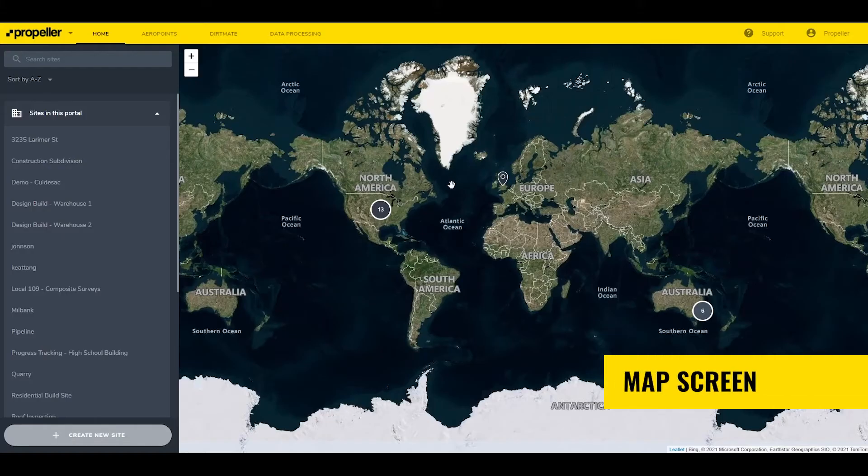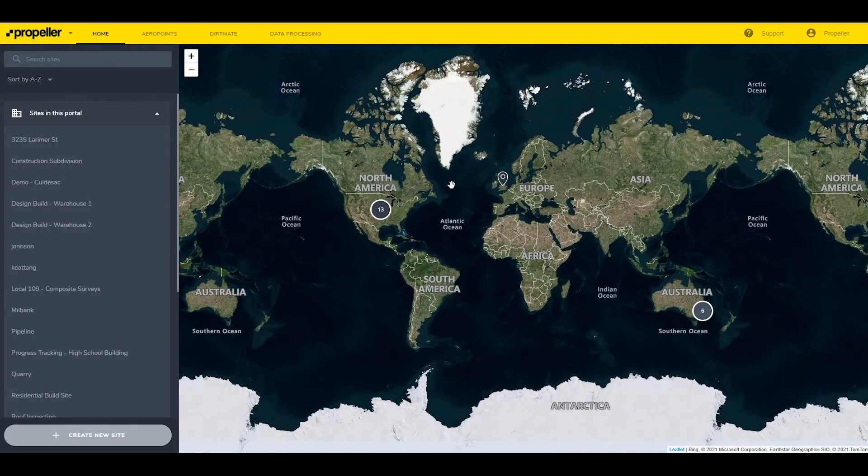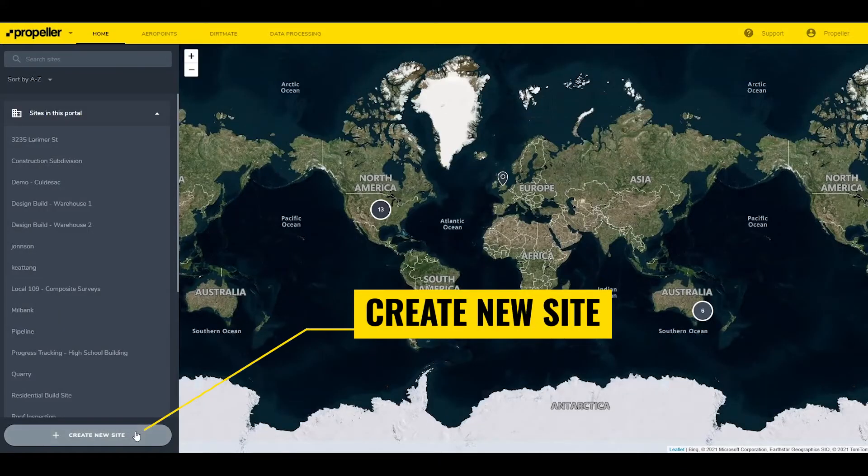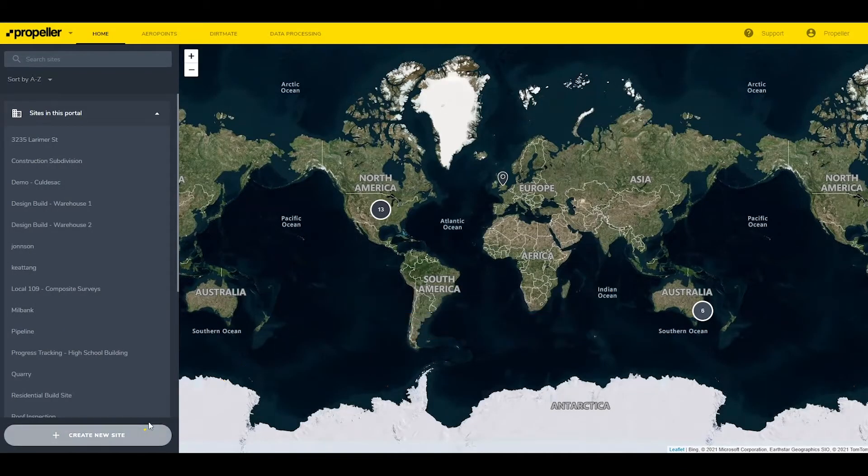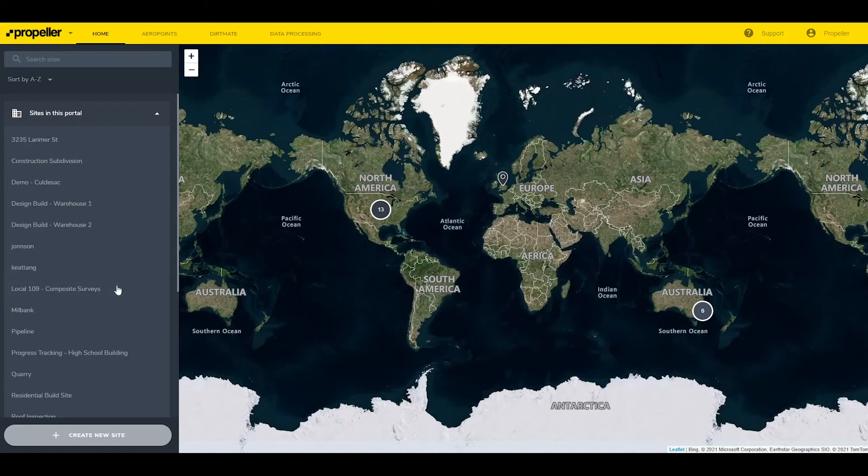The map screen provides an overview of the currently active sites in the portal. This display will change based on the distances between sites, up to a global view. Create new site adds new sites to the portal. Finally, the list of sites in the portal. These are organized alphabetically by default, but can be organized based on the creation date or date last updated.